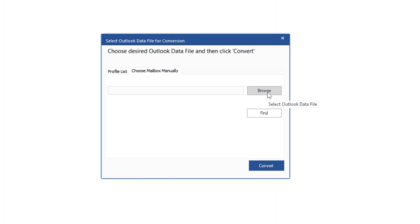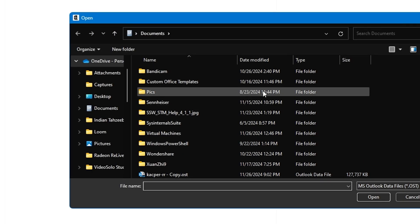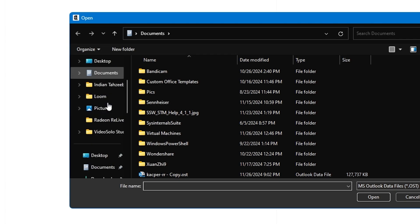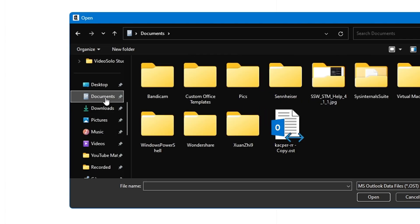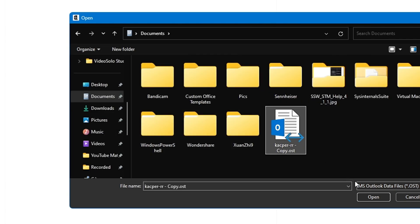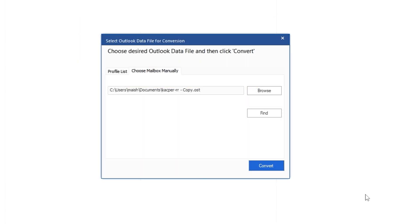In case you don't find it, you can click on Choose Mailbox Manually. Here you can either click on Find to find the file, or you can browse to the location where you feel the file is. If I click on Browse, I know my location — it's in Documents. Here I have the OST file, I'll select it and click Open. This way I can click Convert and it will be done.